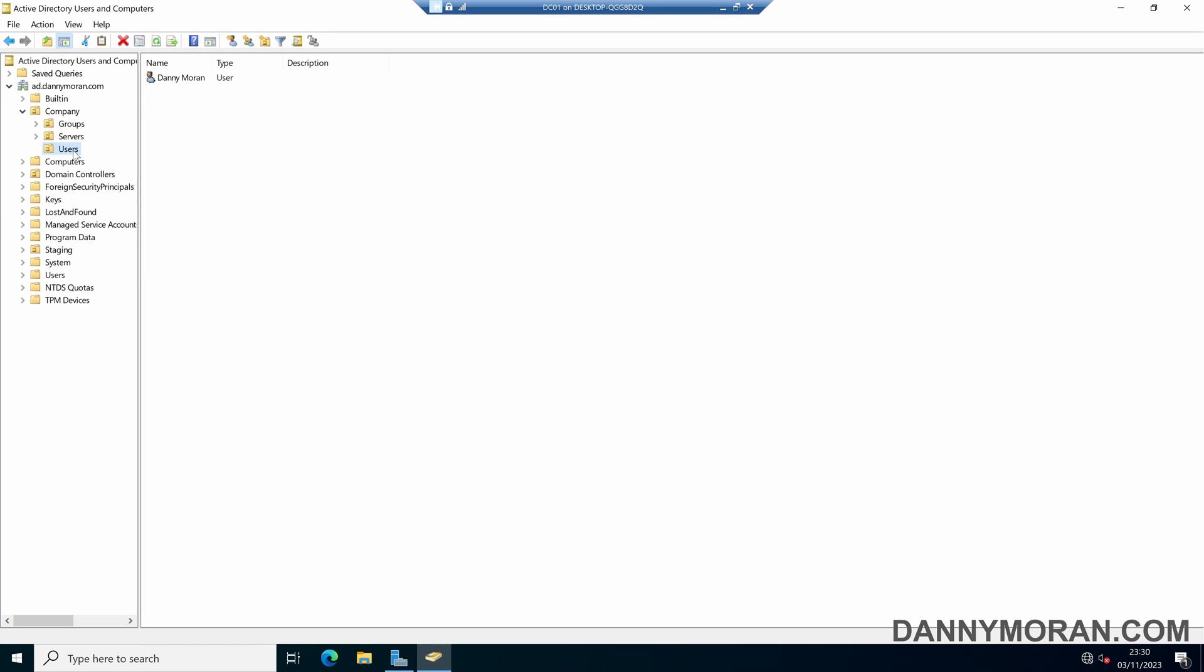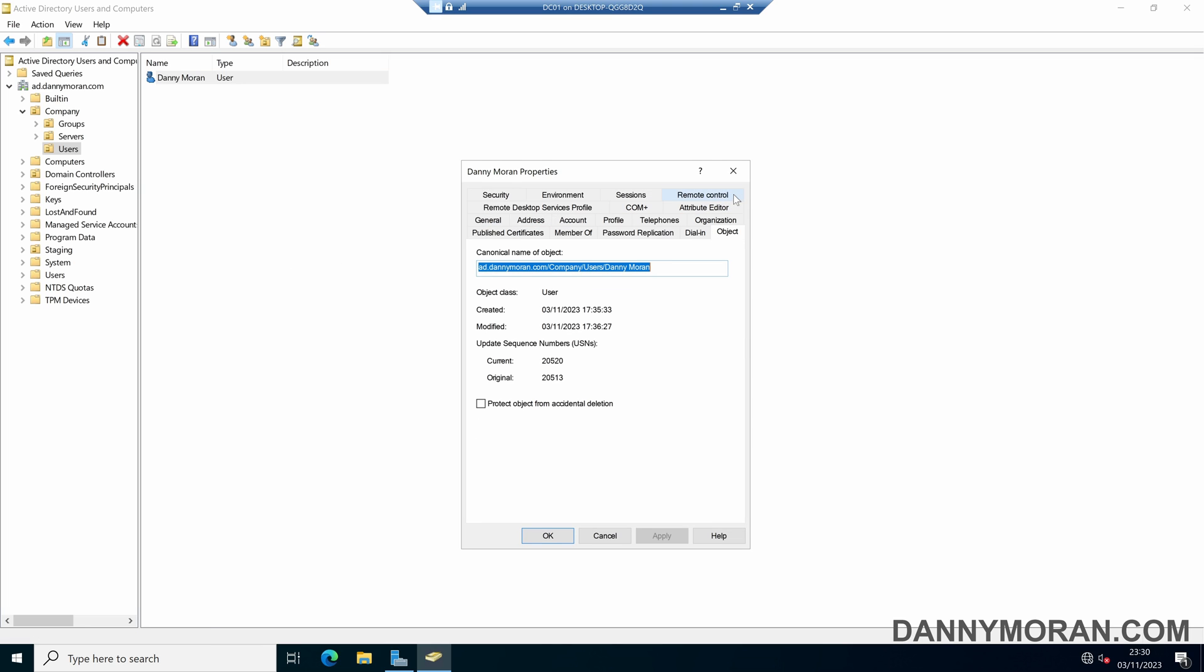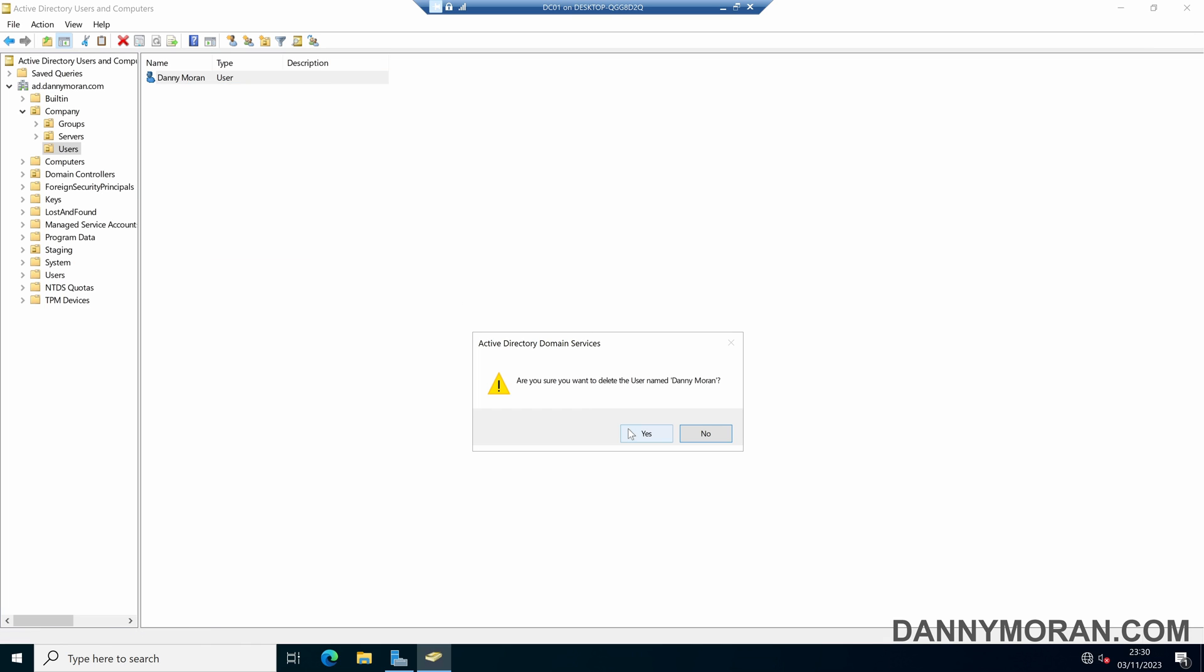You can also extend this protection to other types of objects, such as user objects. If you come to the properties and then the object tab, you can also protect user accounts from accidental deletion. If we protect this user account and then try and delete it, it will tell us it can't be deleted because of the accidental deletion protection.